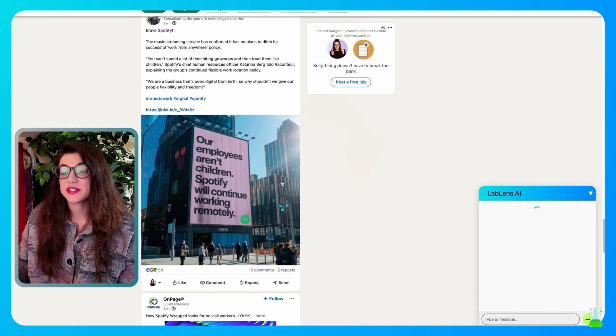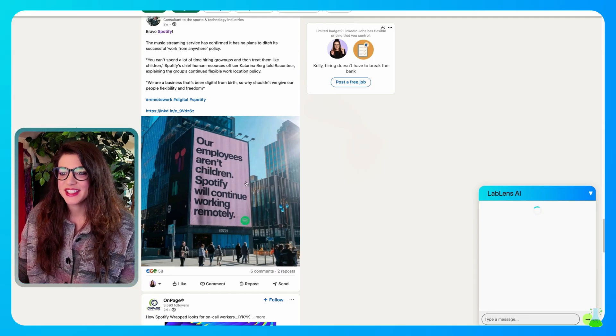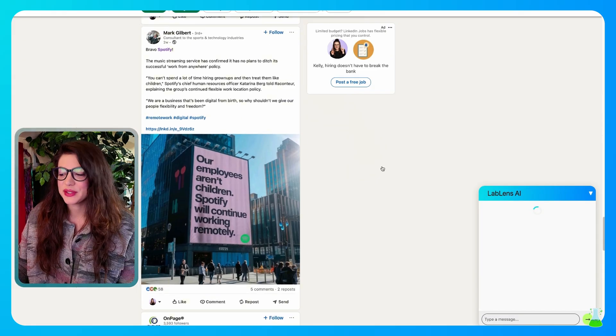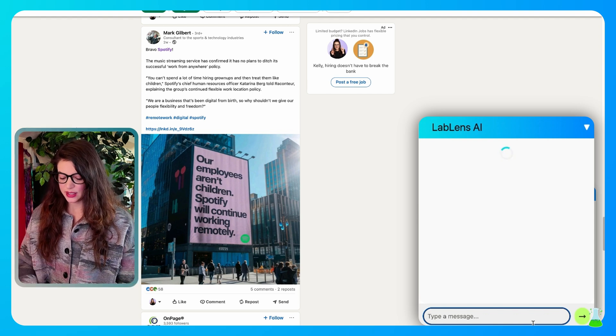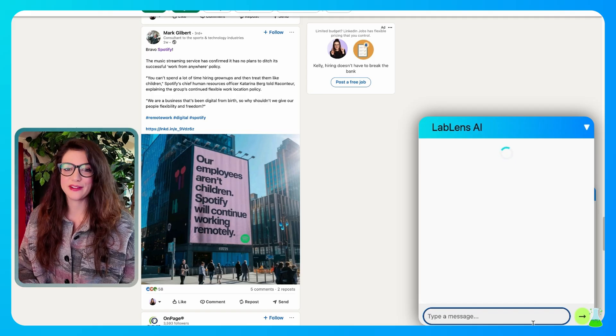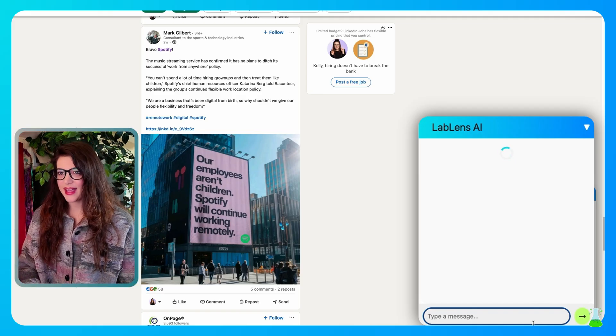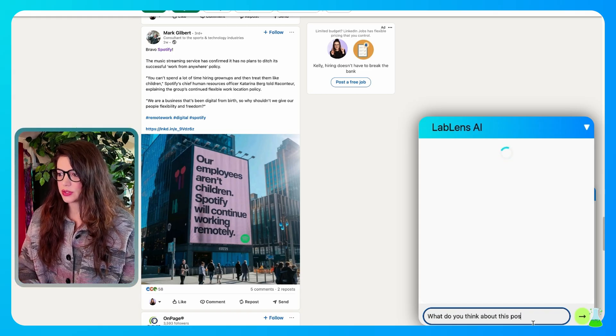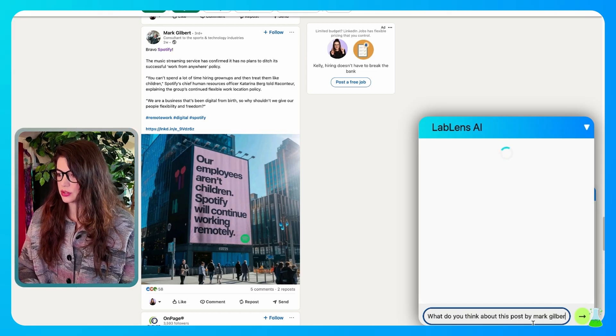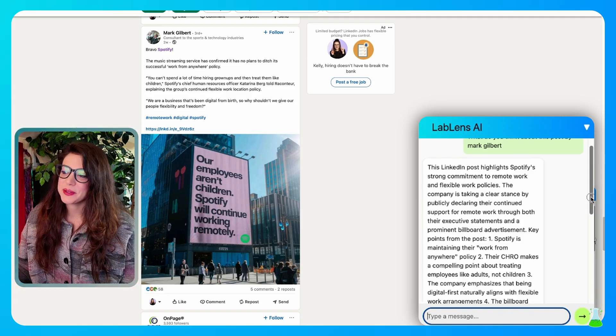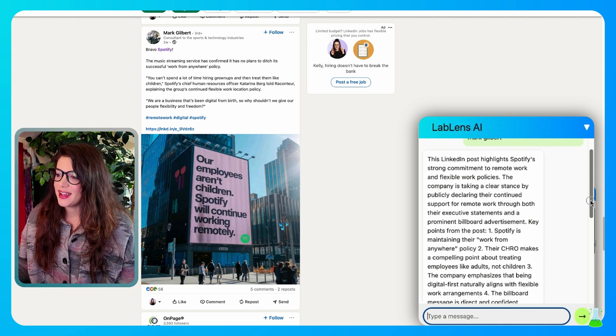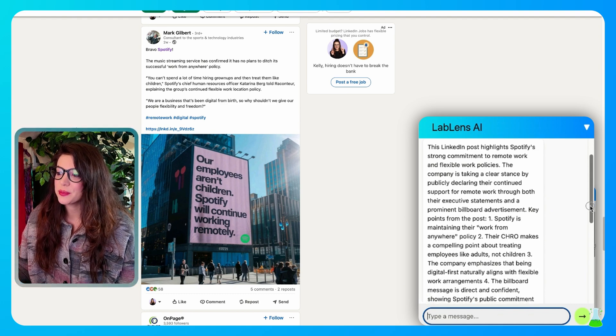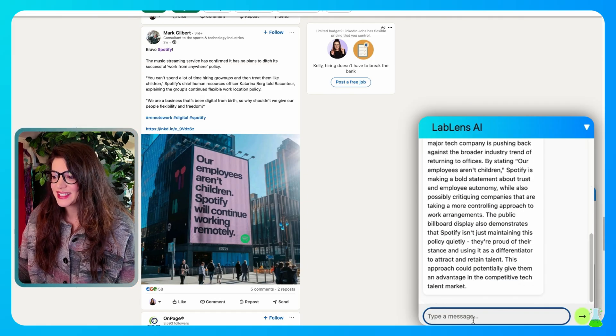But then I found this post here that I want to interact with. So first of all I just appreciate that Spotify made a huge banner like this. Our employees aren't children. Spotify will continue working remotely. So LabLens AI is here. It's ready for me to ask it some questions. So I'll ask it, what do you think about this post by Mark Gilbert? And here it gives us a response. This LinkedIn post highlights Spotify's strong commitment to remote work and flexible work policies. Yes. The company is taking a clear stance by publicly declaring their continued support for remote work. You get the point. It has an opinion.